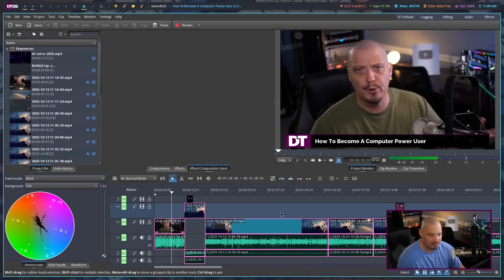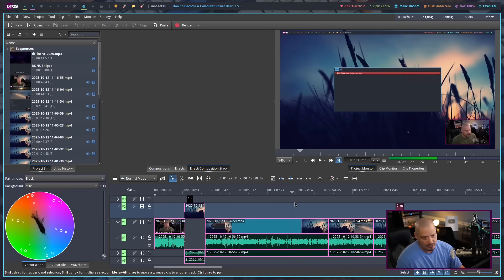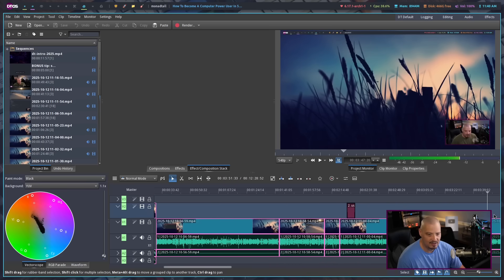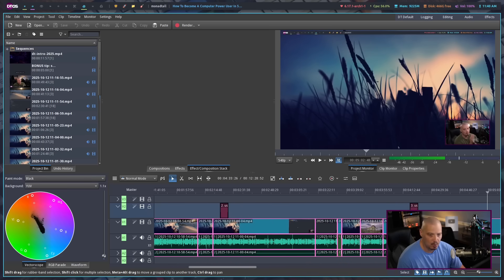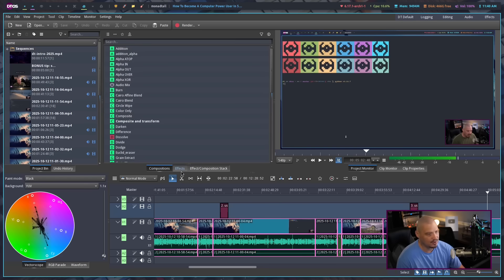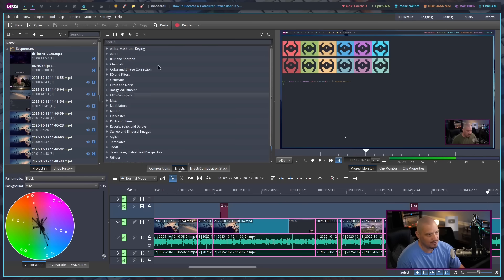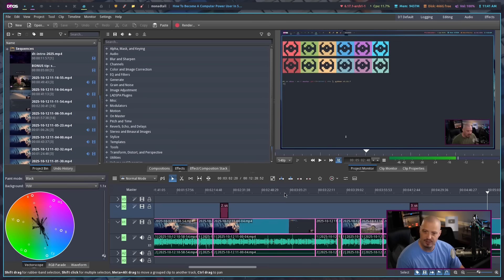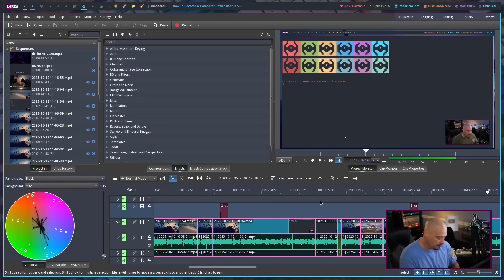But for the most part, my talking head videos are pretty basic. But for what Kdenlive is, if you've got some more advanced needs, Kdenlive has a ton of compositions and effects that you can employ. In the last eight years or so, I have made probably more than 2000 videos and I've edited almost all of them in Kdenlive.